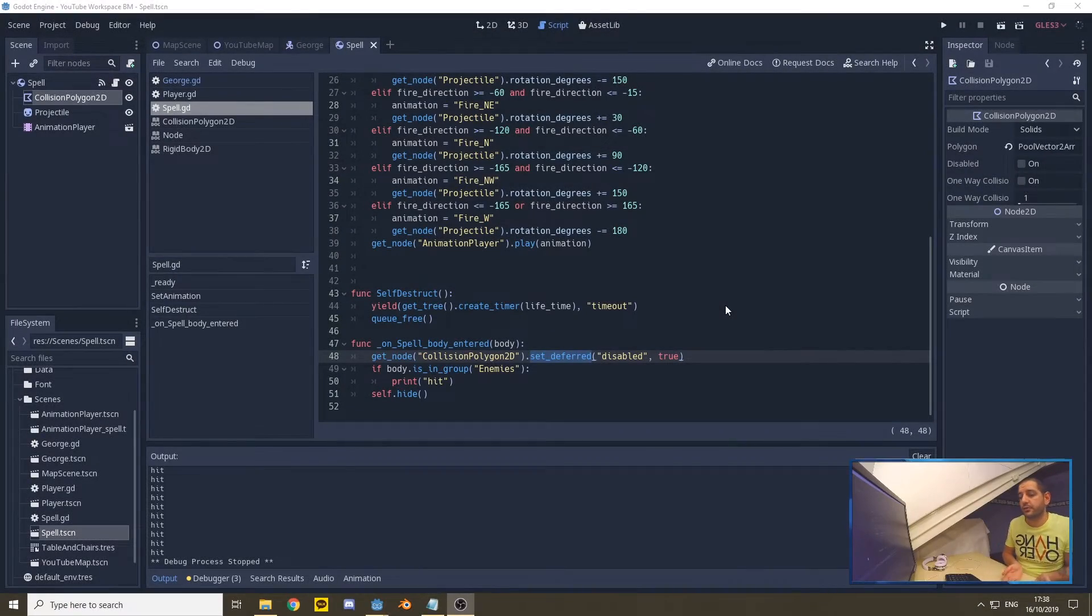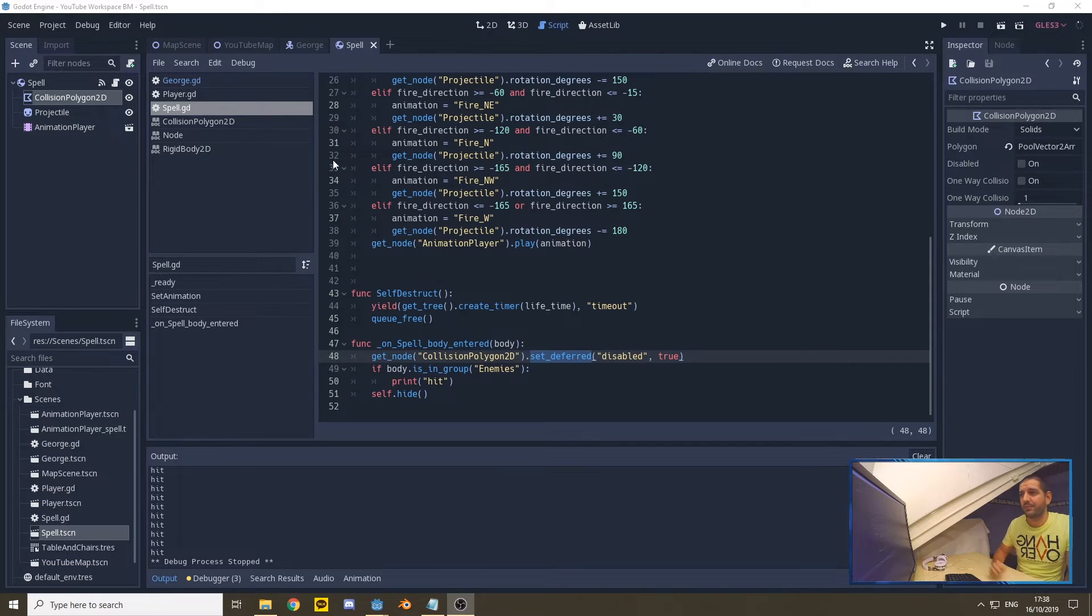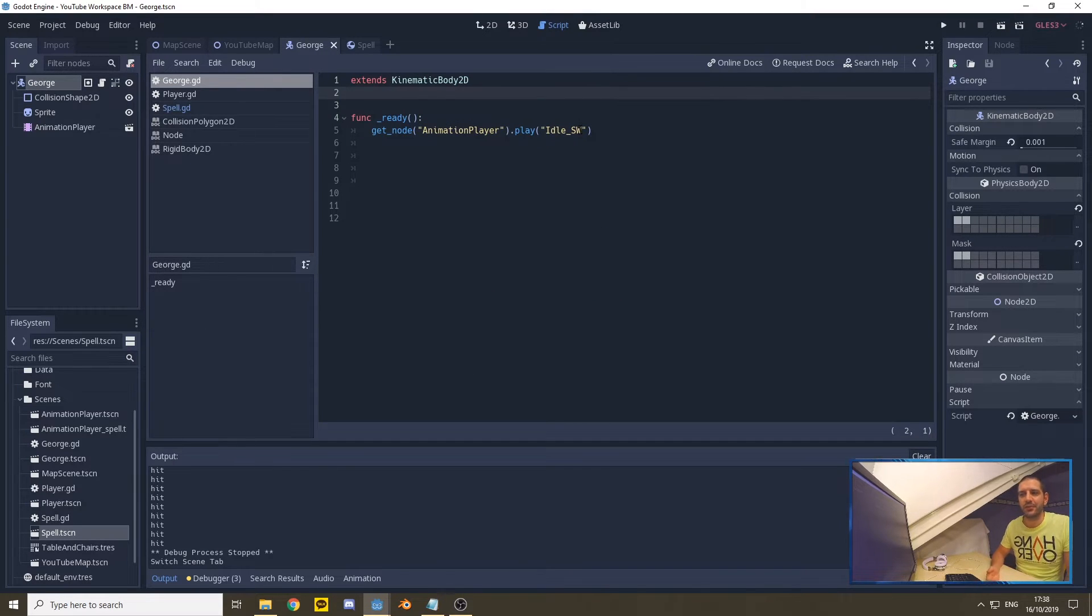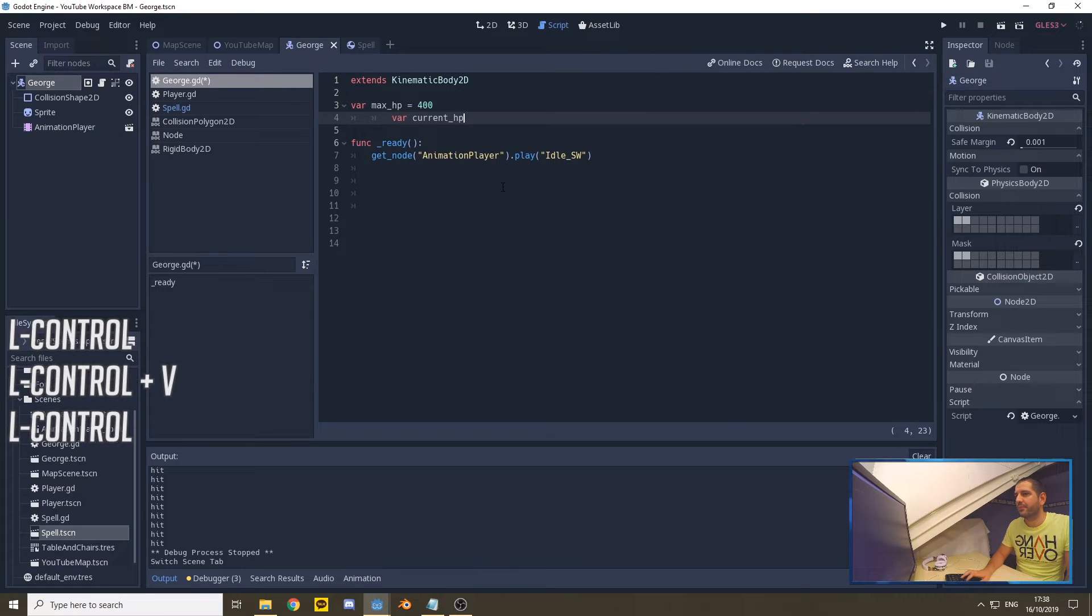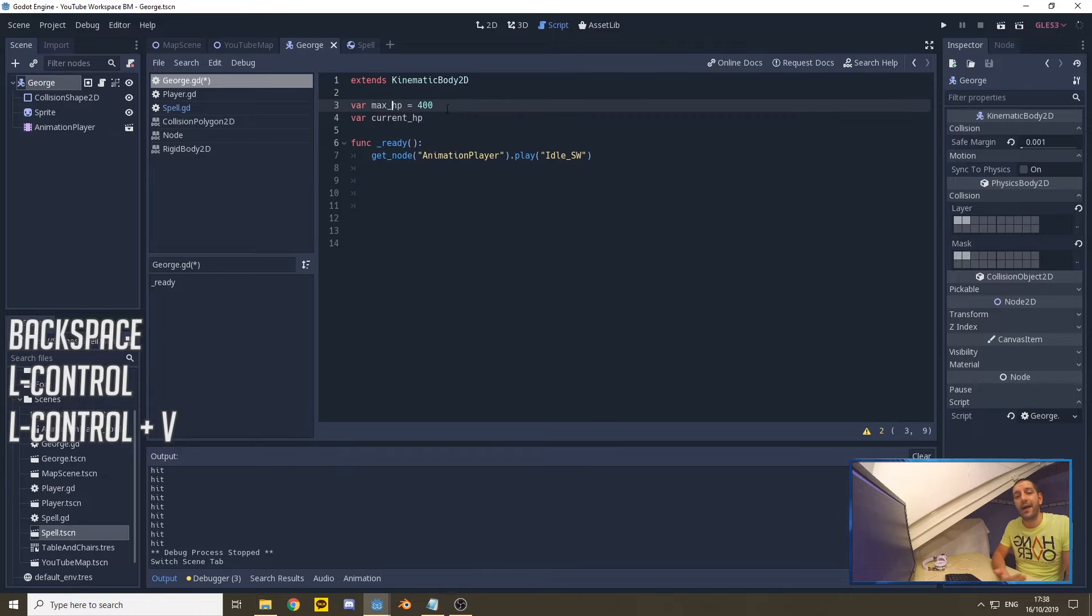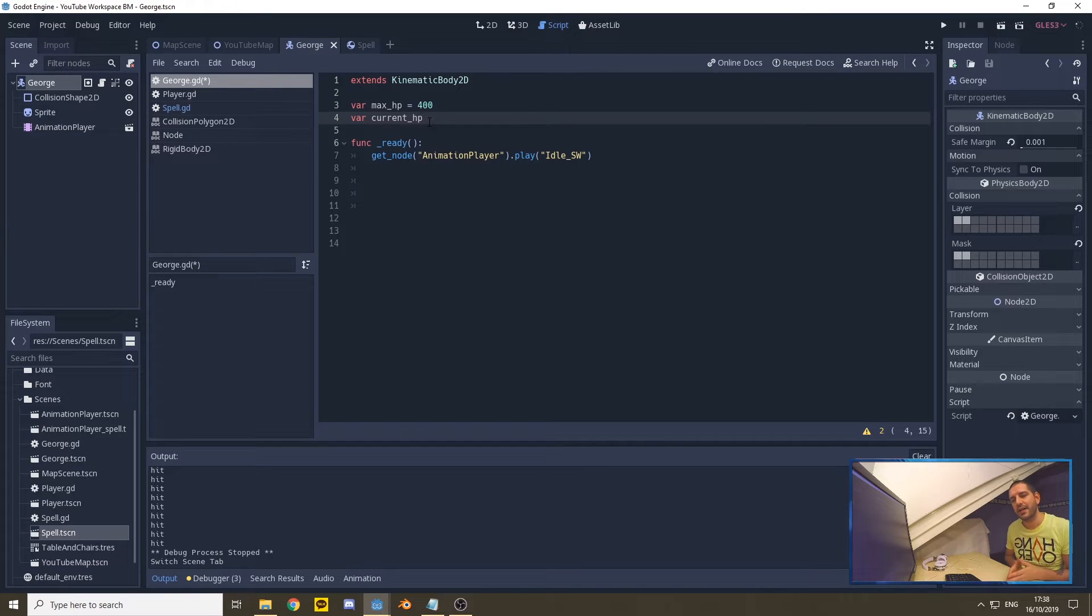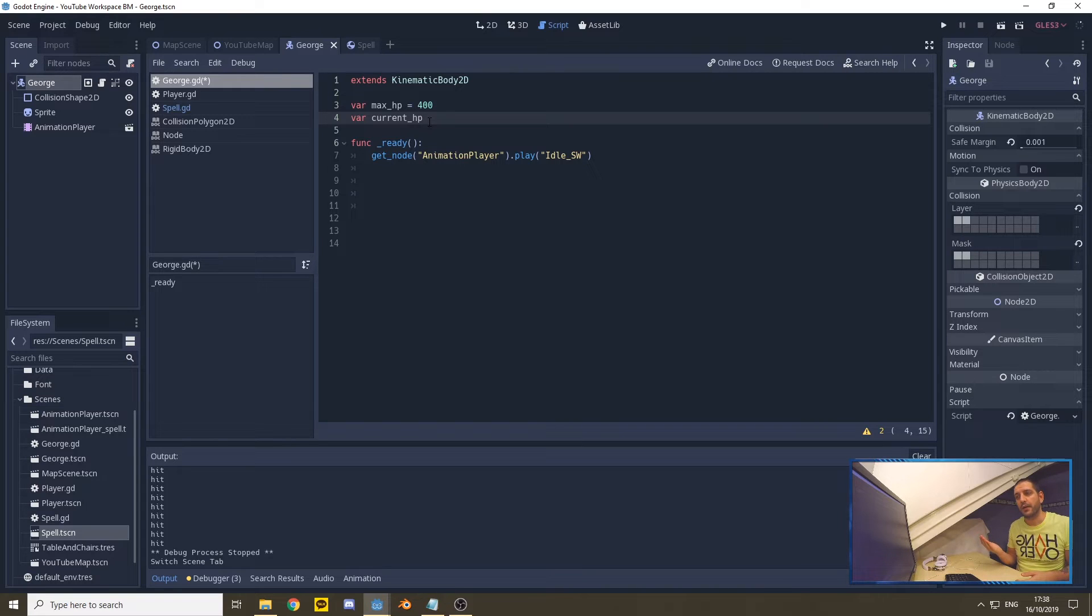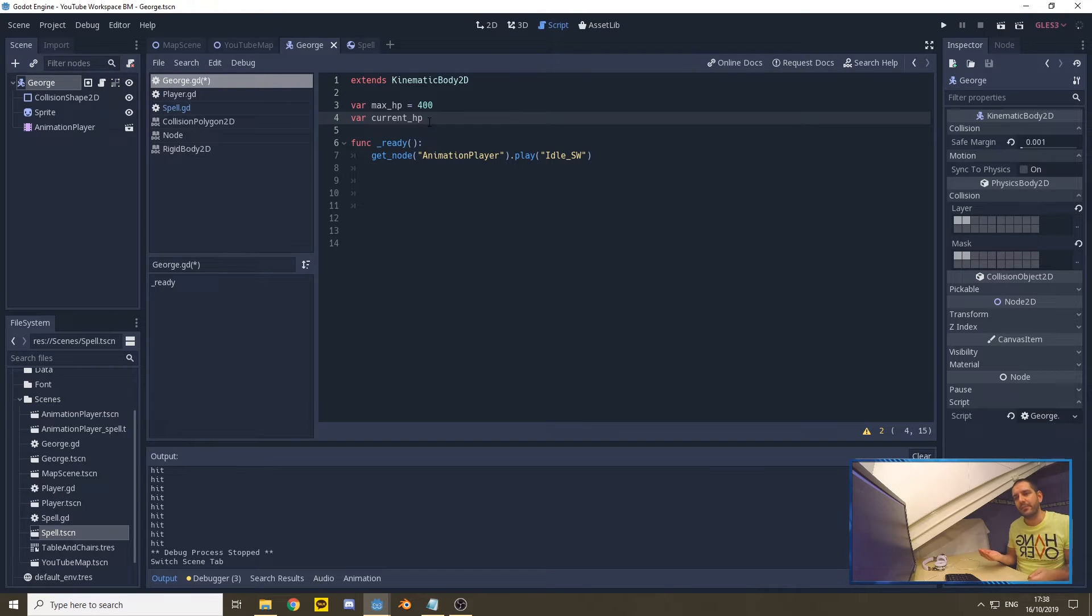Before we're actually going to kill George, we're first going to make sure that George actually has some hit points. On George's scene in his script, we currently only set the animation to play the animation of idle southwest, so George is just looking around facing southwest. We're going to give George two variables: we're going to give him a max HP and we're going to give him a current HP.